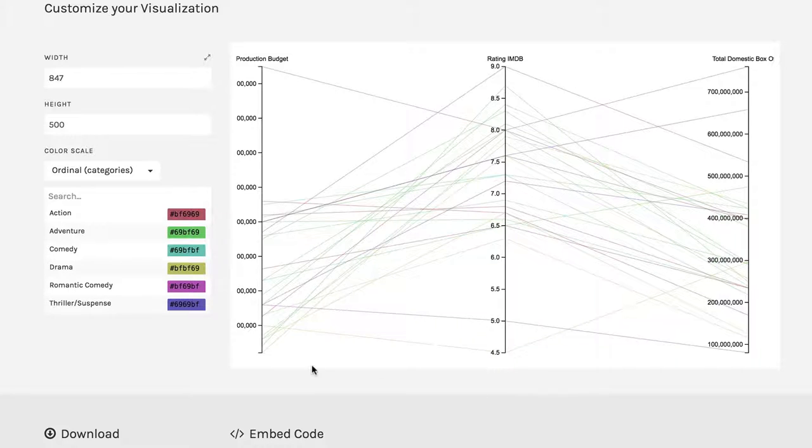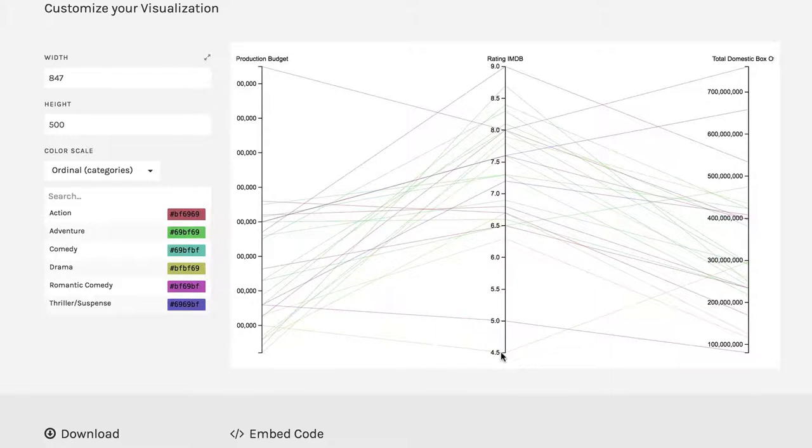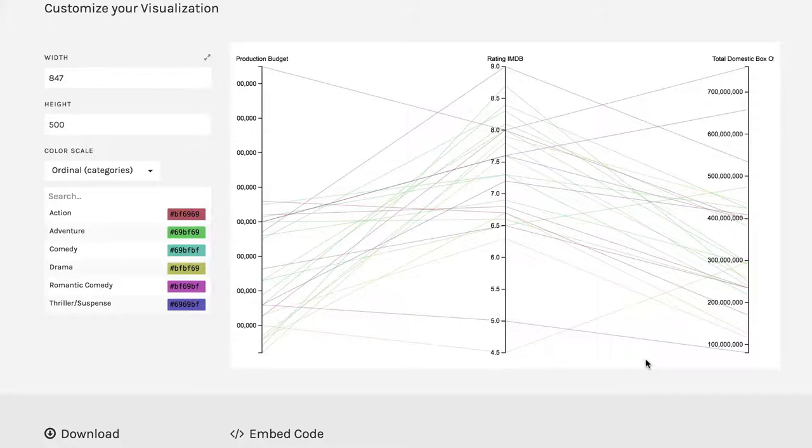So this one is the production budget. And it got cut off a little bit. But here are the IMDB ratings we can see go from four and a half to nine. And here are the total box office earnings.